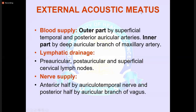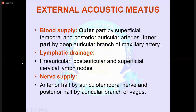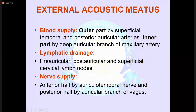The blood supply of the outer part of the external auditory canal is from the superficial temporal and posterior auricular arteries, and the inner part from the deep auricular branch of the maxillary artery. Lymphatic drainage is through the pre-auricular, post-auricular, and superficial cervical lymph nodes. Nerve supply: anterior half by the auricular temporal nerve, posterior half by the auricular branch of the vagus nerve.